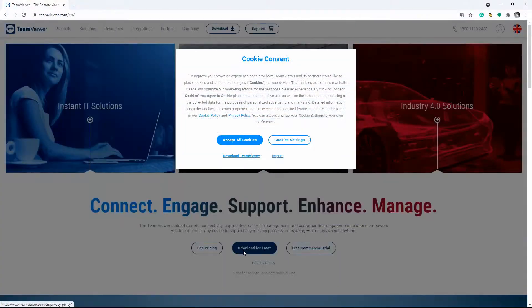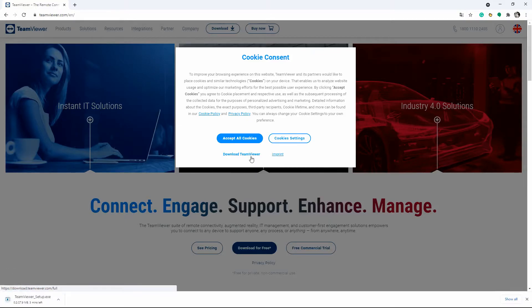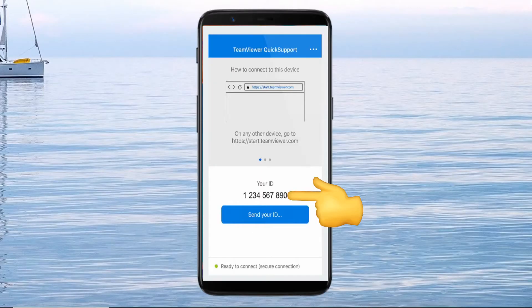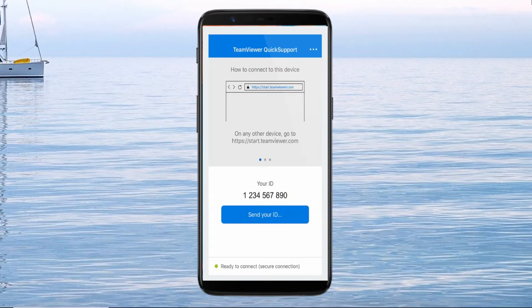Another tool compatible with OnePlus mobile devices is TeamViewer. Install TeamViewer on your PC and TeamViewer Quick Support from the Google Play Store for your phone. Launch the app and enter the ID and partner ID on your desktop, then tap the connect button to start mirroring.